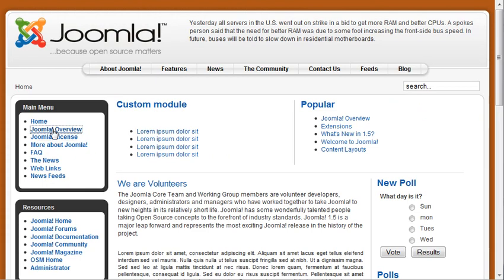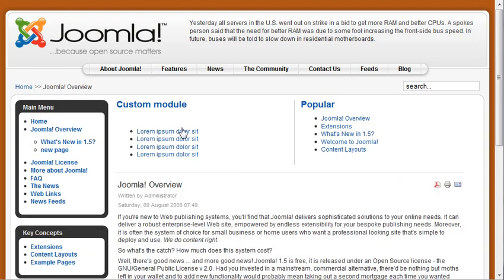And under the Joomla overview, we added a new page as a child item and we should be able to see that after that page loads. You can see we've got now what's new in 1.5 and then the new page.